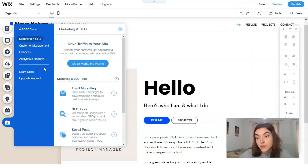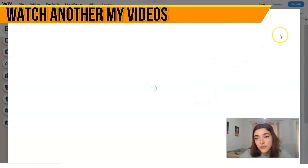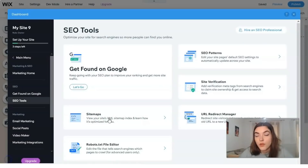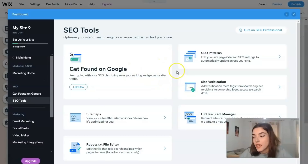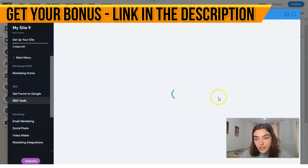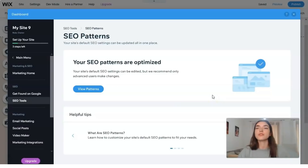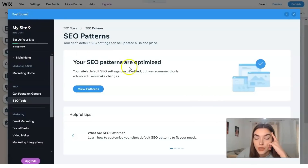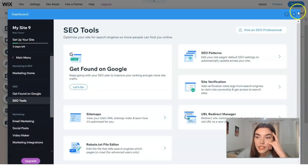The Asset dashboard is responsible for marketing, SEO, customer management, finances, analytics, and reports - very useful for entrepreneurs. If you don't want to handle SEO yourself, you can hire a professional directly through Wix. The SEO tools include things like site verification and URL settings, which you can do yourself or delegate to an SEO professional.